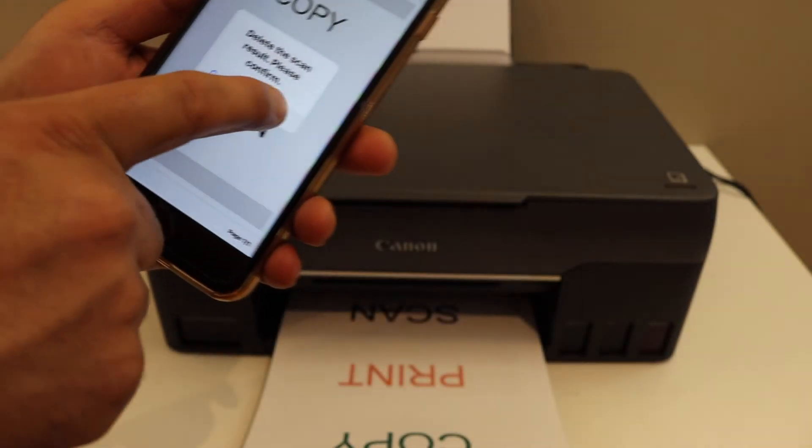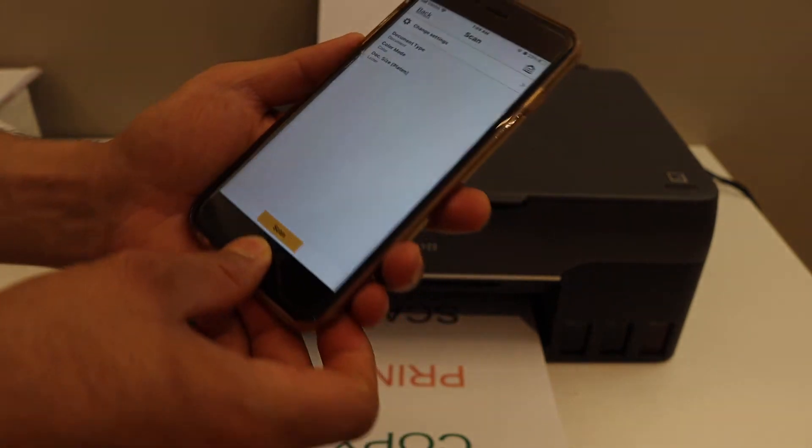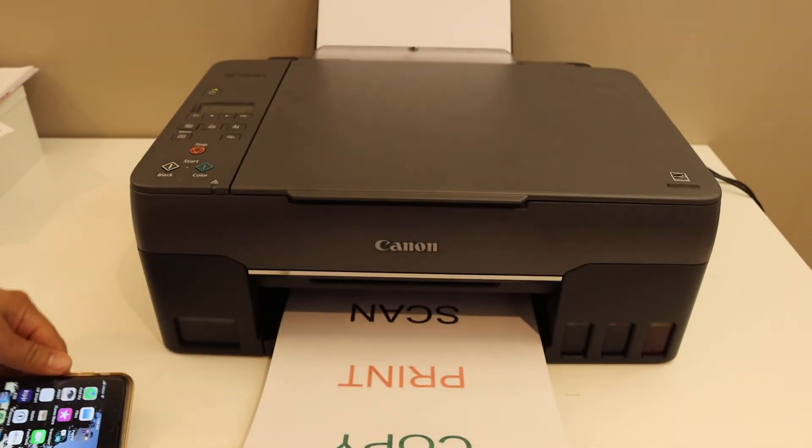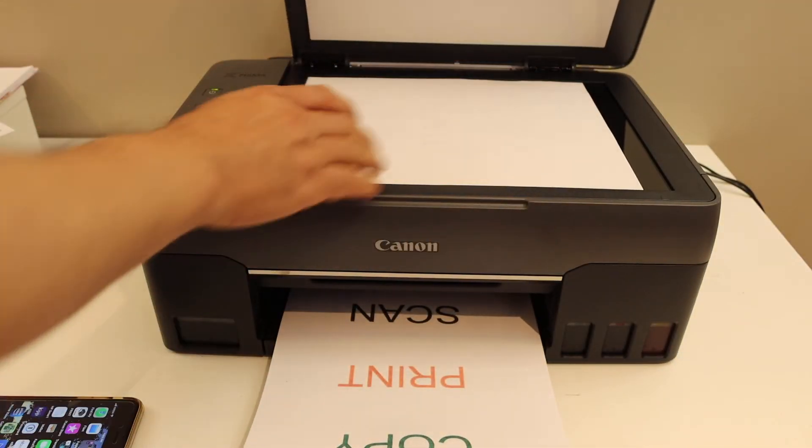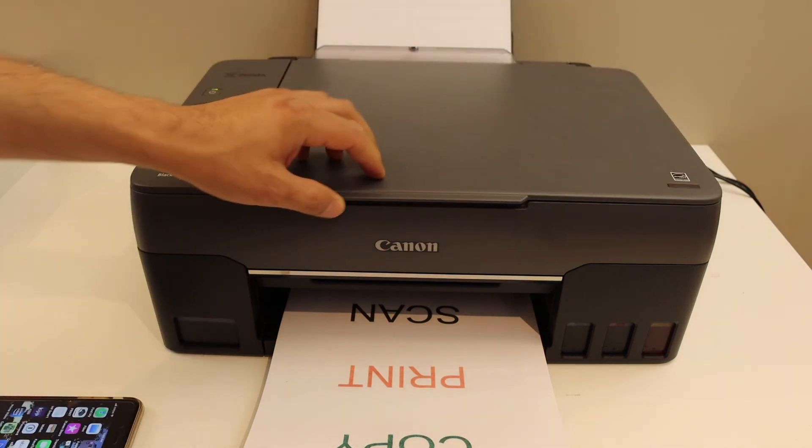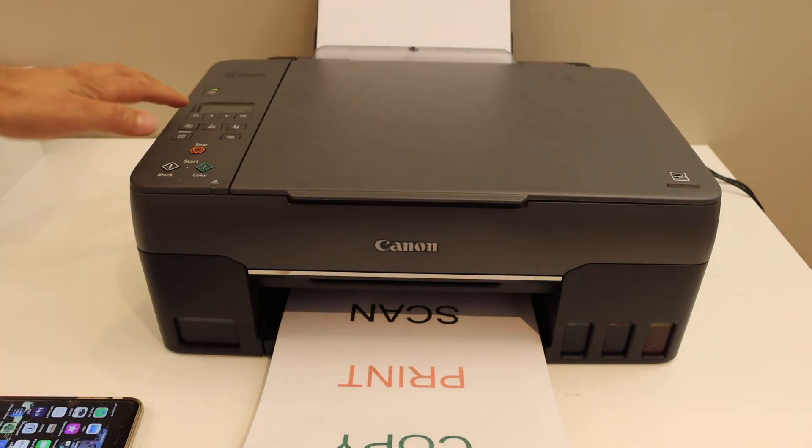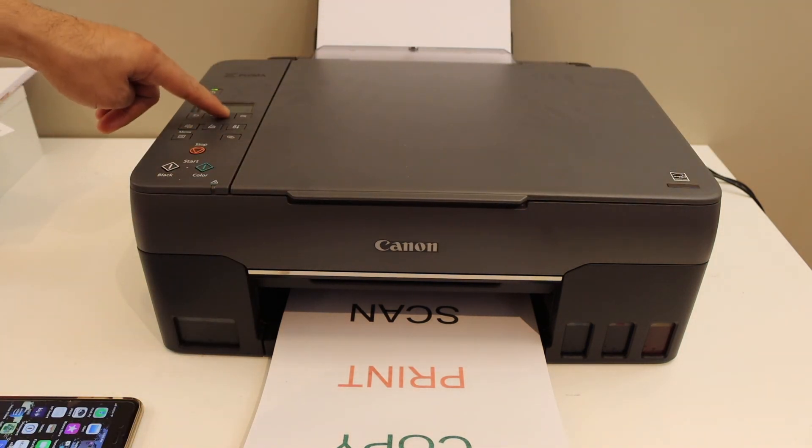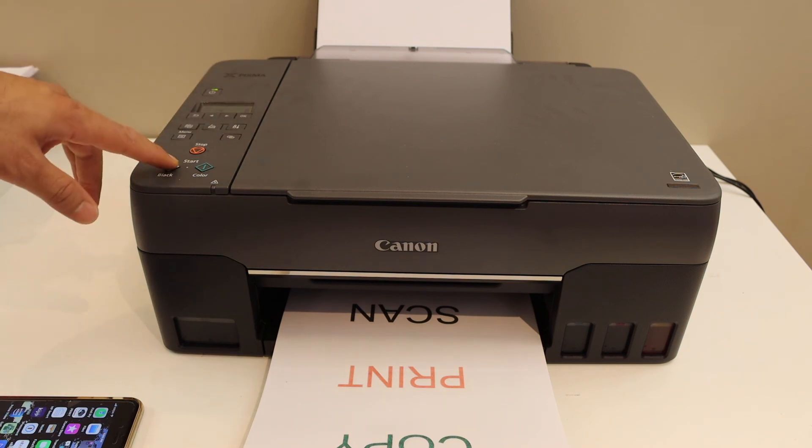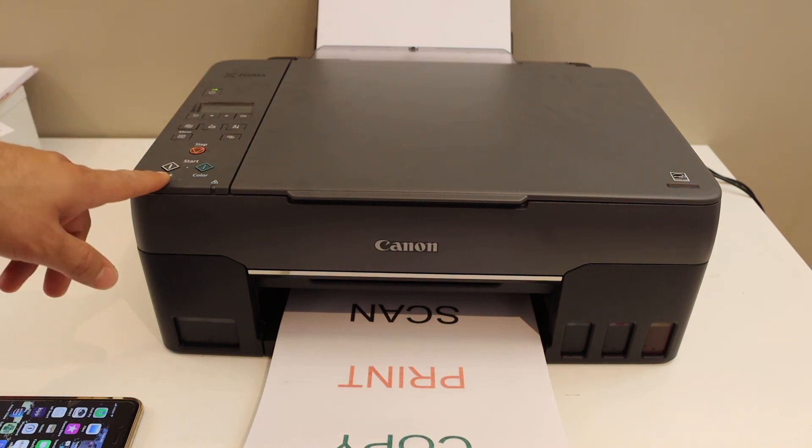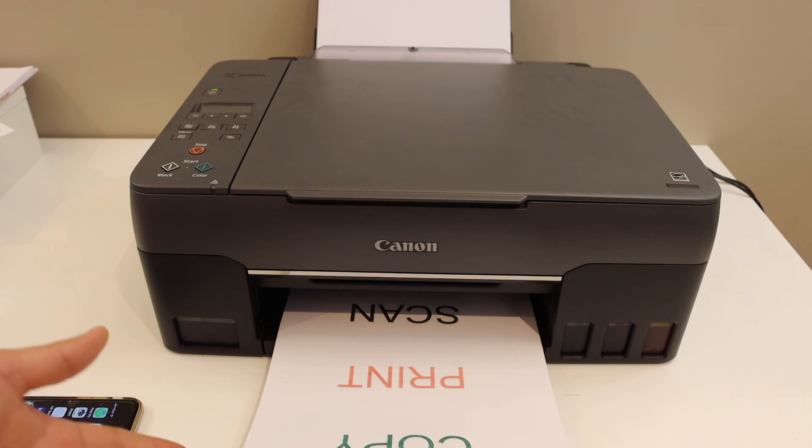Overall it's very easy to do the wireless printing and scanning using this printer. If you want to do a copy, just place any page facing downwards here. Select the copy button, press it once. Now change the number of copies and click on the black or color button, and it will start the copy.